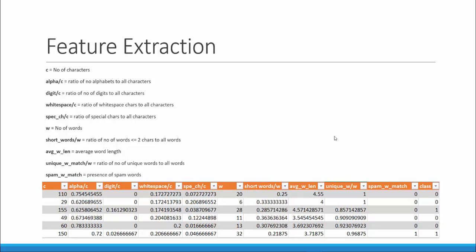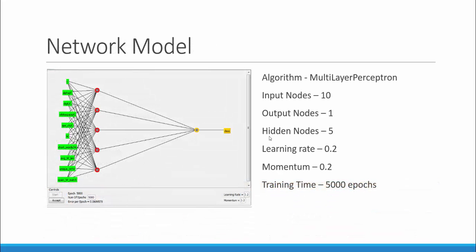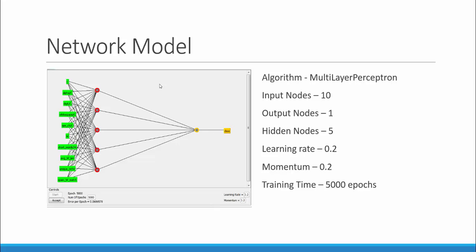Let us now have a look at our neural network model. Our model was built using the multi-layer perceptron algorithm with 10 input nodes, one output node which is our spam ham class, five hidden nodes, at a learning rate of 0.2 and momentum also 0.2, and training time set as 5000 epochs. We used Weka for training our neural network model.